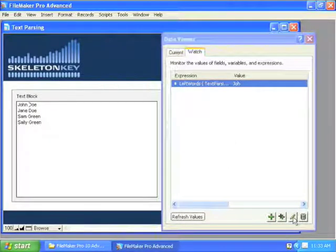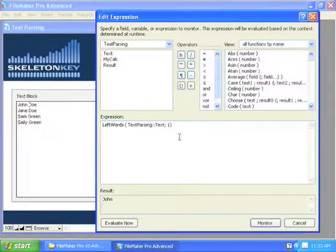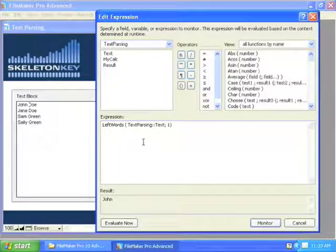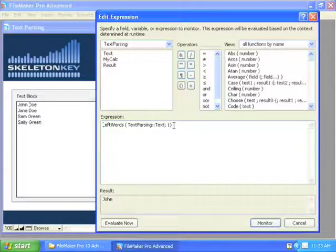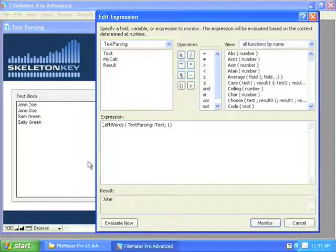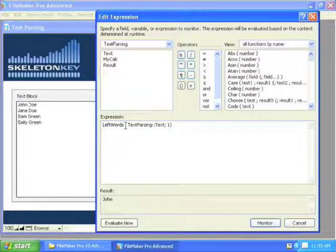Let's jump back in over here. So, Left Words is going to look at delimiters in the text to determine how many units it's going to grab for you. So Left Words one is going to grab John because it recognizes the space as the delimiter.